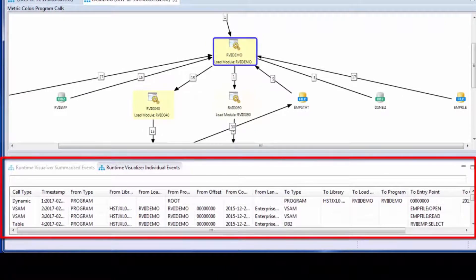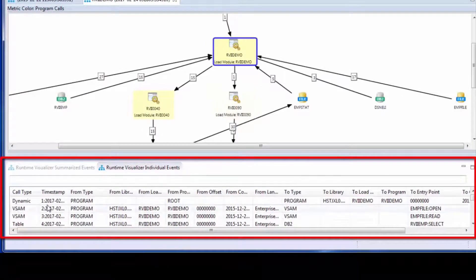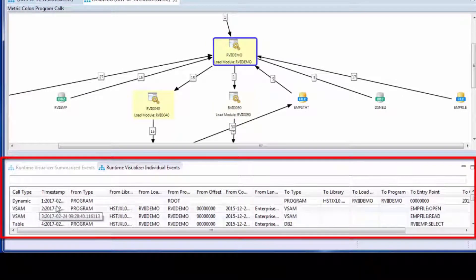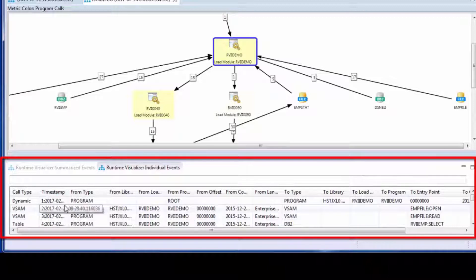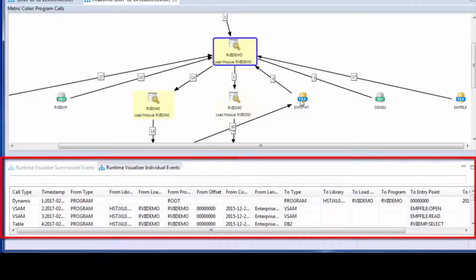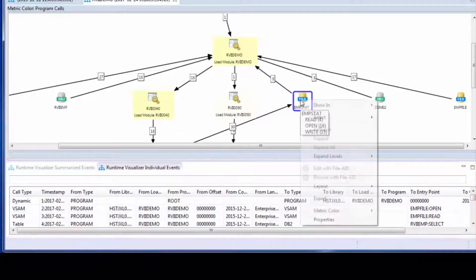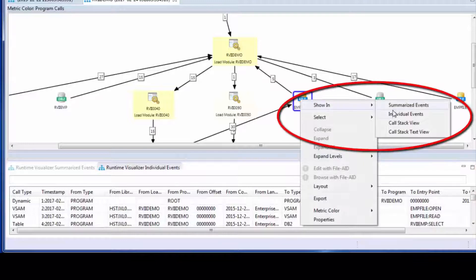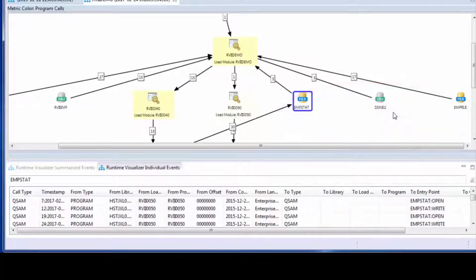First off, we've given you the list of all of the events that occurred during the execution. And you can scroll down this list to see the order that things occurred. You can also filter that list to a specific node.